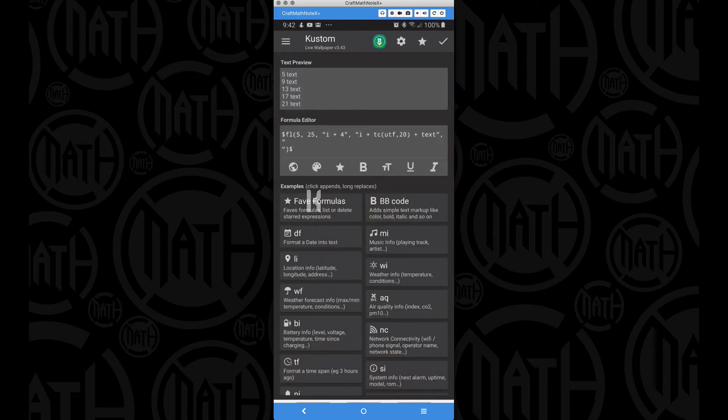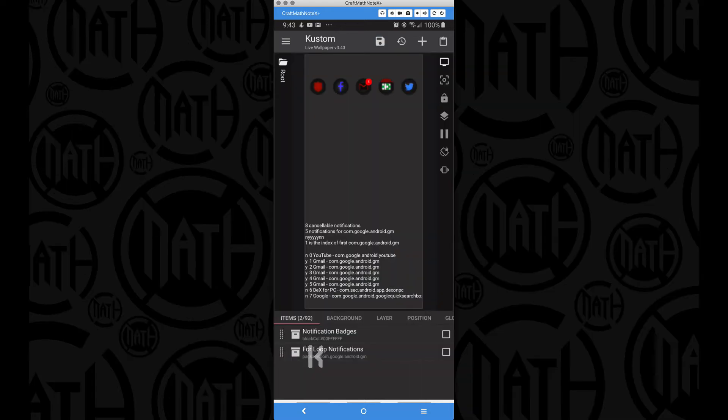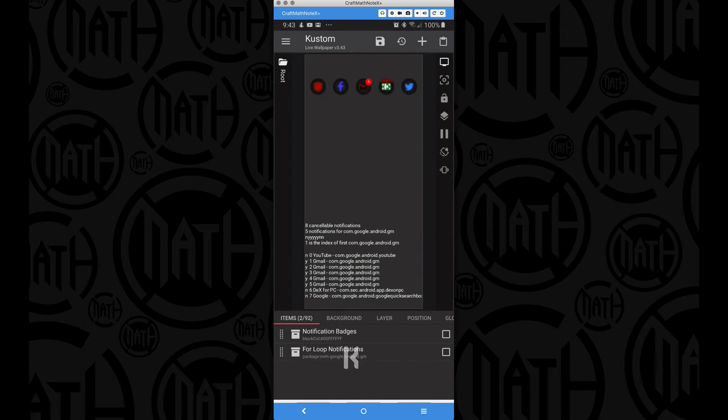But now let's take this one step further. Let's actually get all of our notifications at one time in a list using the for loop. And to show you that, I'm going to use for loop notifications, this component here. Again, that's in my free components folder.